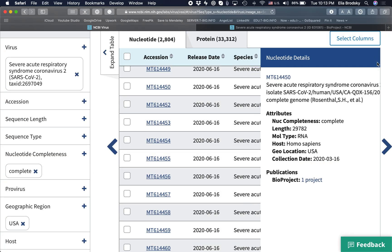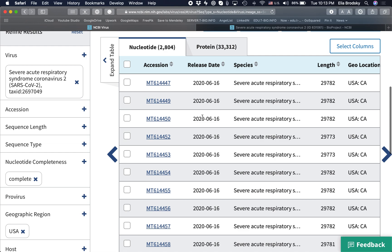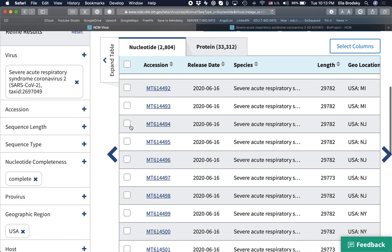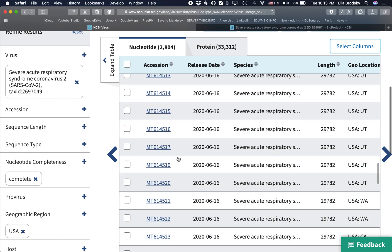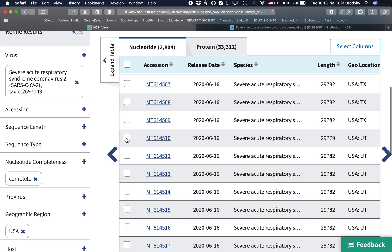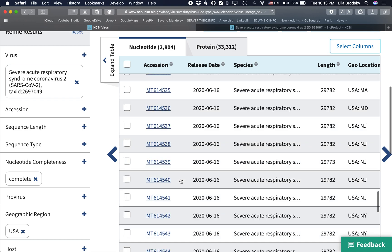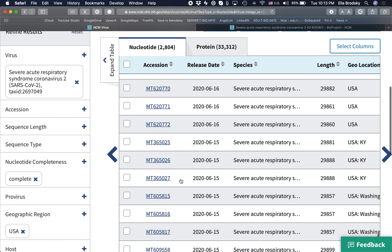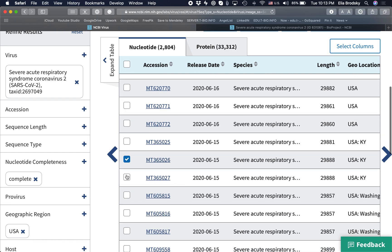You can also click on the BioProject to see how the whole sequence was submitted — for example, SARS-CoV-2 genome sequences from de-identified patient specimens submitted for testing at Quest Diagnostics. Now let's say we want to download a number of sequences — a few from California, a few from New Jersey, a few from Utah, and a few from Kentucky.